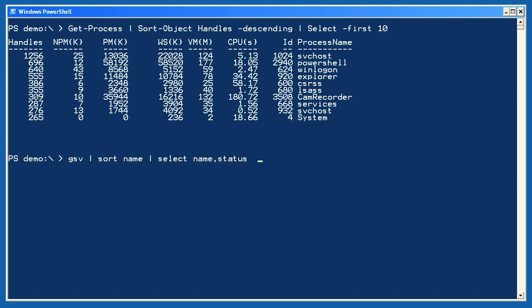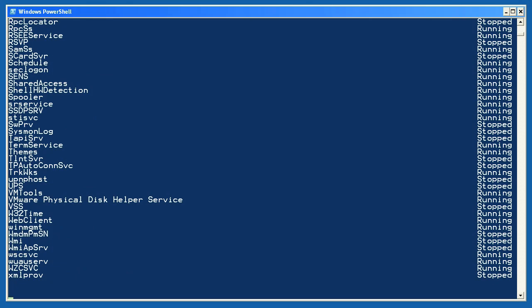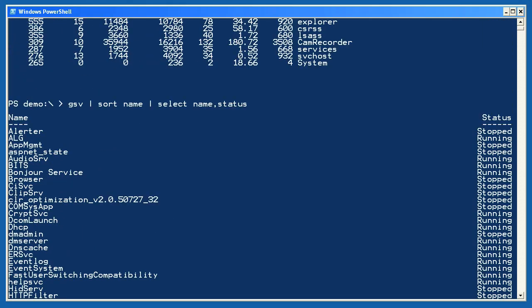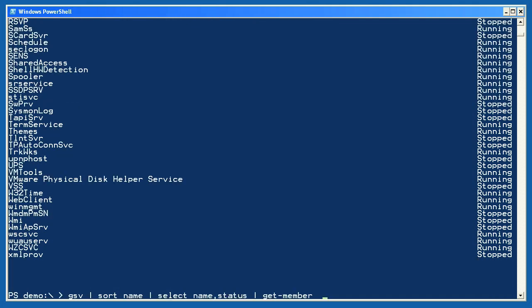Next I'm going to work with services, retrieving all of them and sorting them by name. Rather than displaying the three properties that PowerShell selects for me, I just want to display the name and status properties. The result is a table with just the two properties I specified. We'll talk later about how to customize the look of this table, since its default layout is a little spread out. Let's run that same command again, this time piping the final objects to Get-Member.